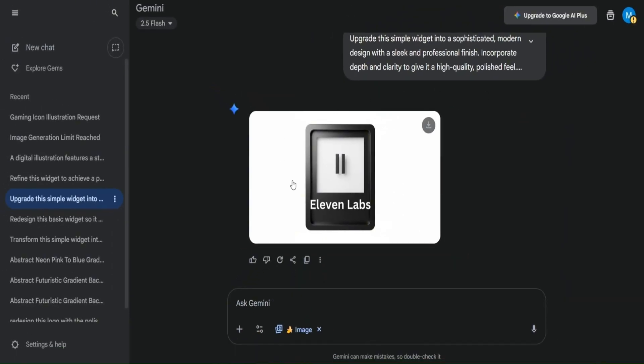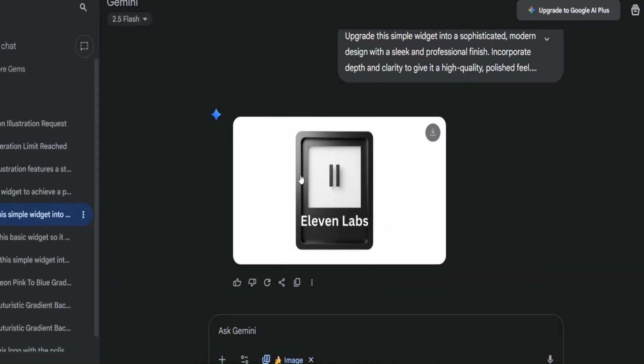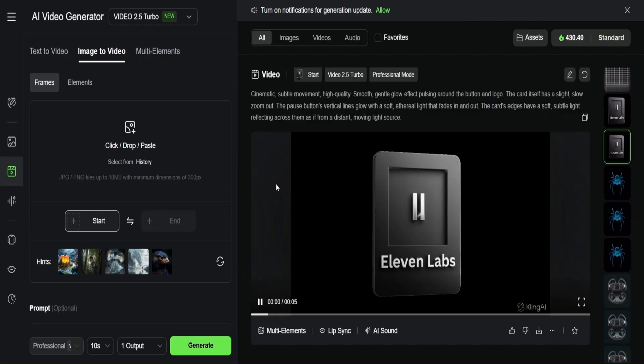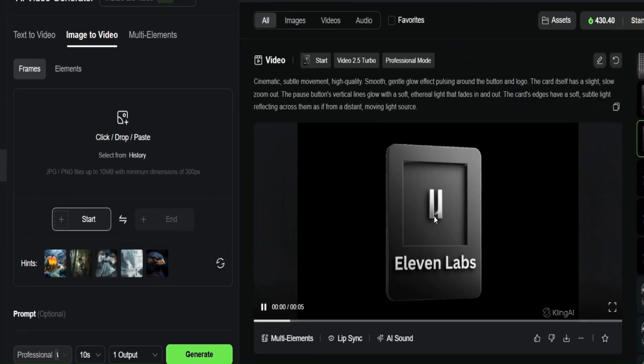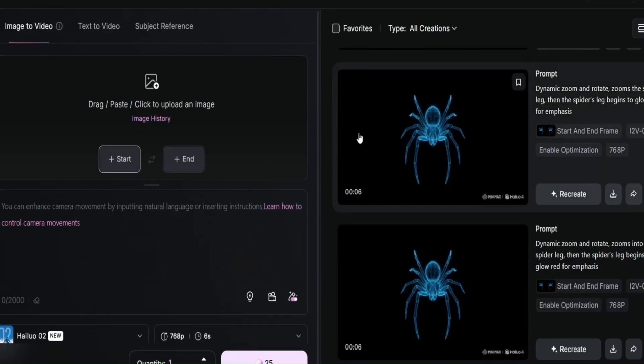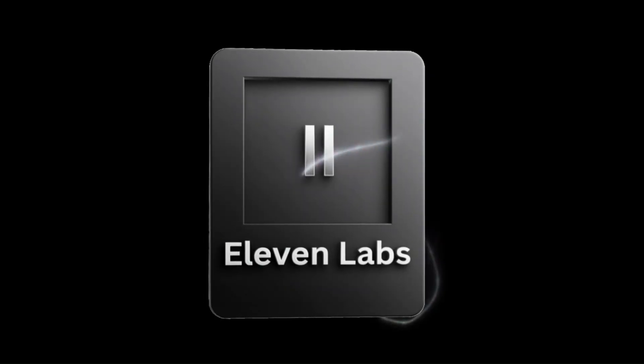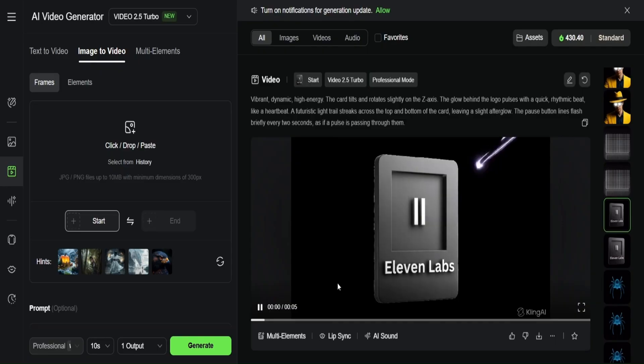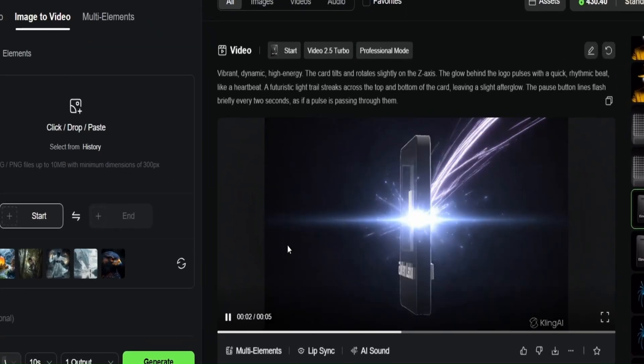This design right here was created with Nano Banana. Basically people upload their rough, amateur-looking designs and Nano Banana transforms them into super beautiful, professional graphics. And with Kling AI or Heiluo AI, you can bring those graphics to life with motion. And people love this kind of motion graphics.